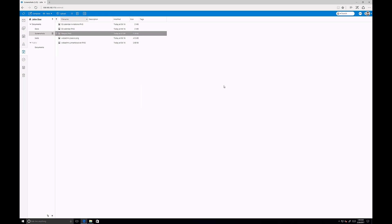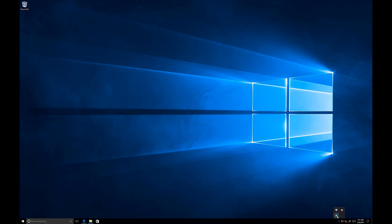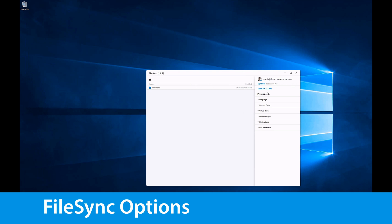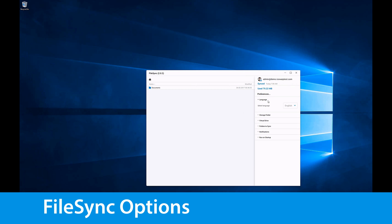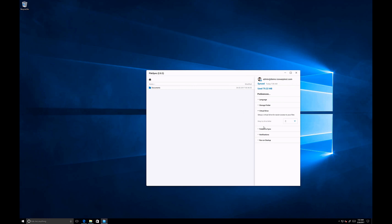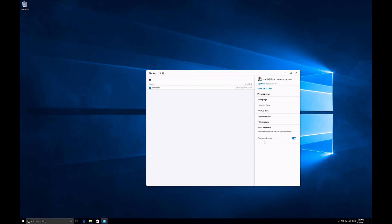The last part of this video covers the preferences of iSorb FileSync. If you go to the system tray, you should find the FileSync icon there. To visit the preferences, just click the settings icon and select 'Preferences'. There are options to change the language, select where synchronized data will be stored, which drive letter will be used, which folders will be synchronized with iSorb server, whether to see notifications about synchronization, and if FileSync will automatically start with your computer.